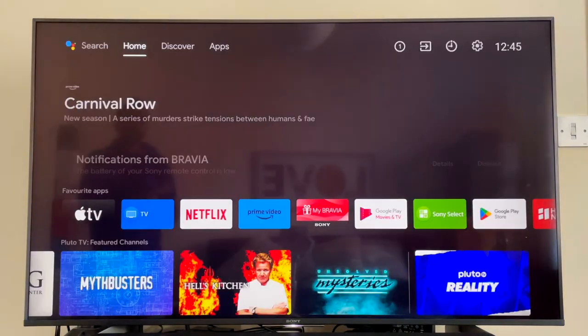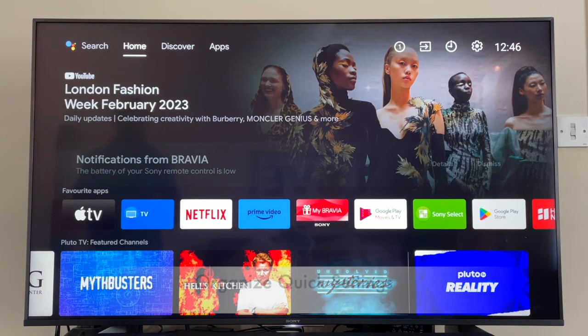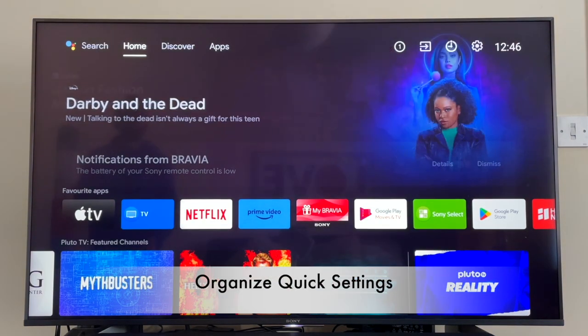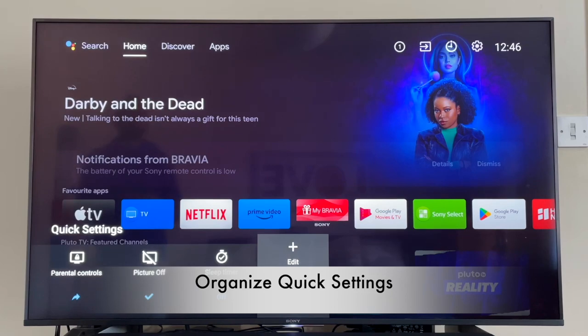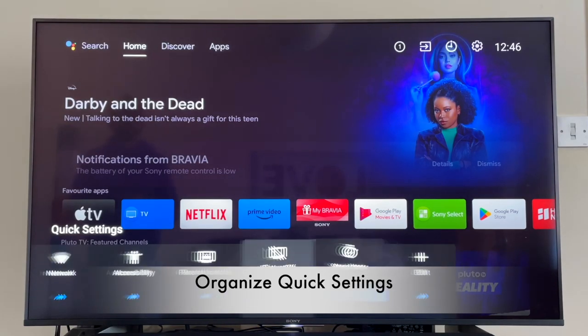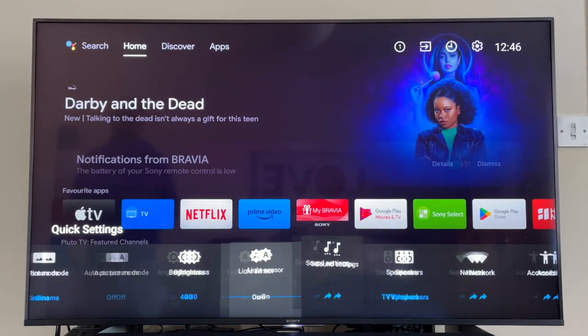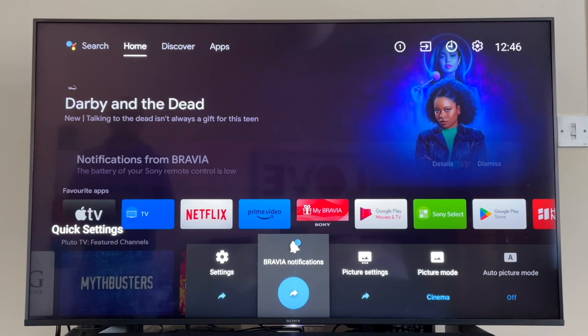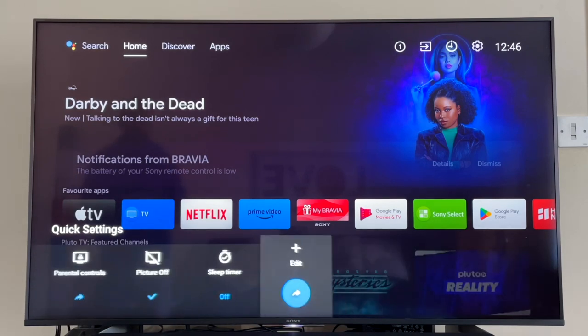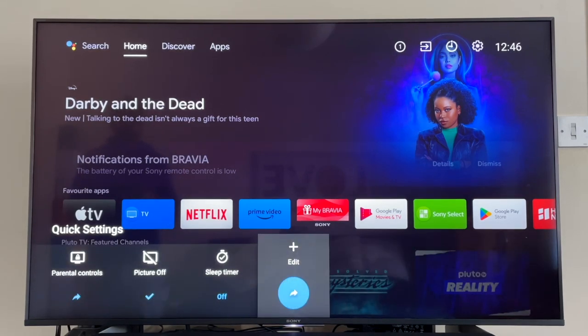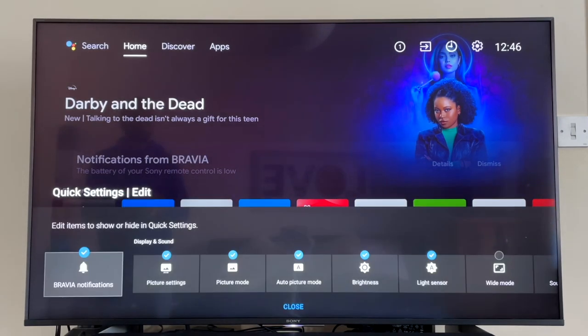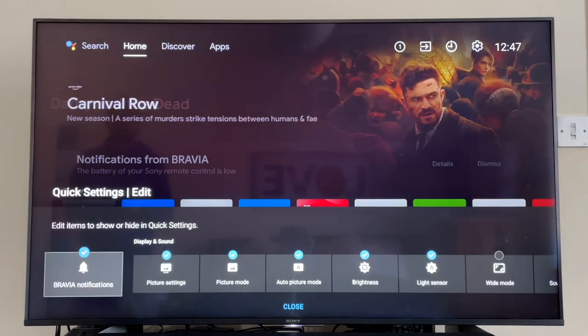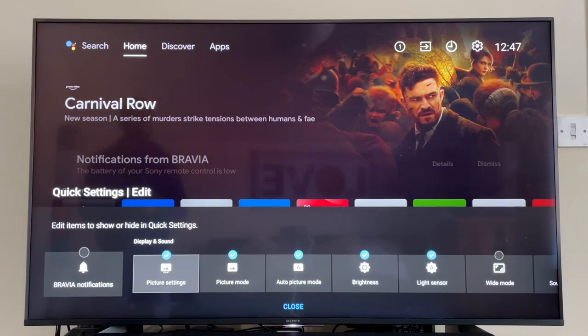This next one—did you know that you can organize your quick settings menu? You might be asking, what's that quick settings menu? Well, it's the menu that pops up when you press the cog button on your remote control.